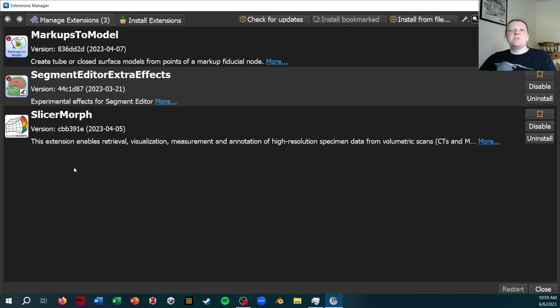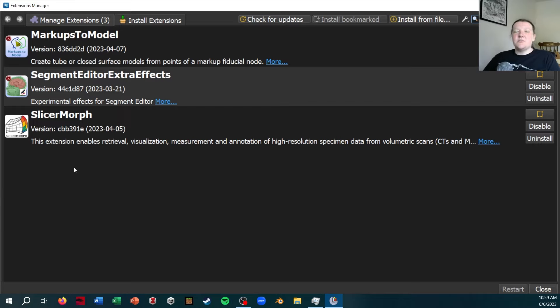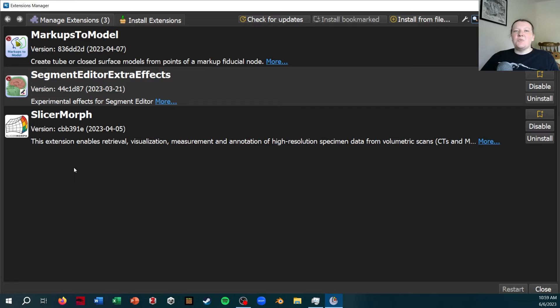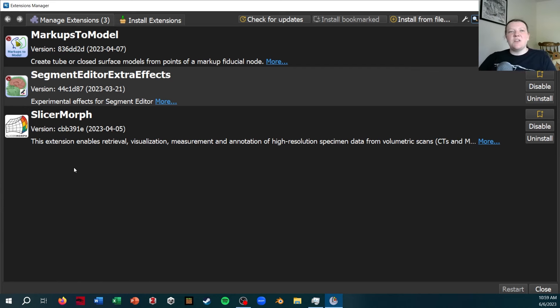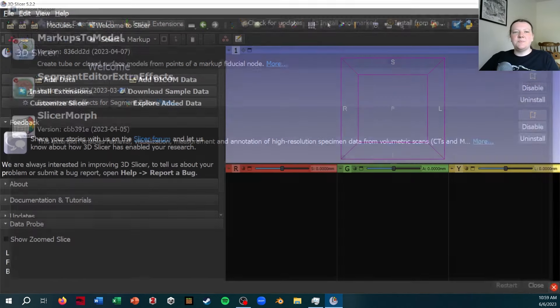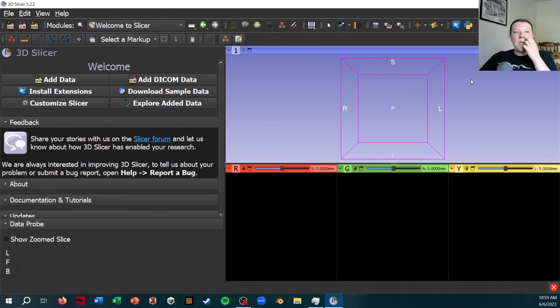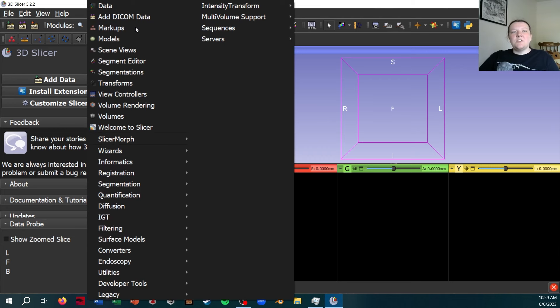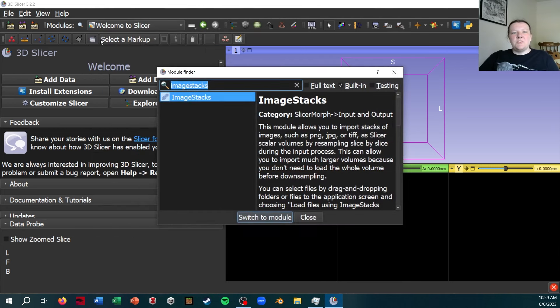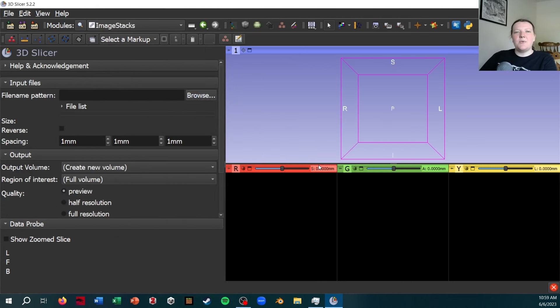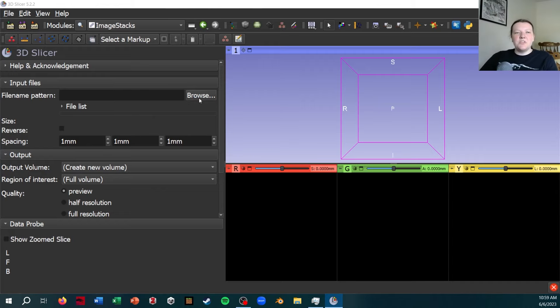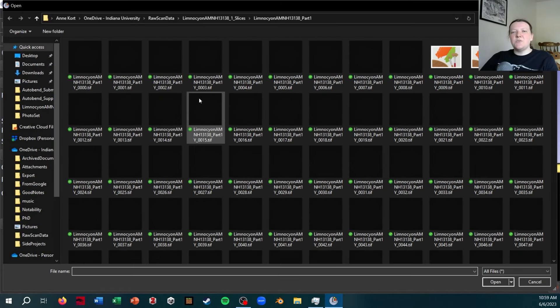This was really built for geometric morphometrics kind of stuff. If you don't know what that is, that's fine. But they've also built a lot of other really useful user interface things with Slicer, including this image stacks module that I'm going to be showing. Okay, so I'm just going to search for it because it's easier. And I'm going to go to the image stacks module. So first thing it's going to ask for is file pattern.